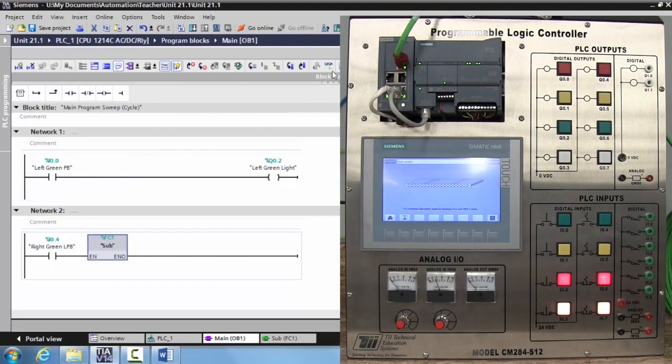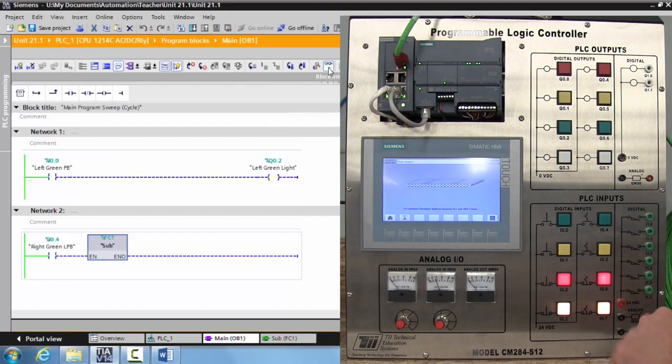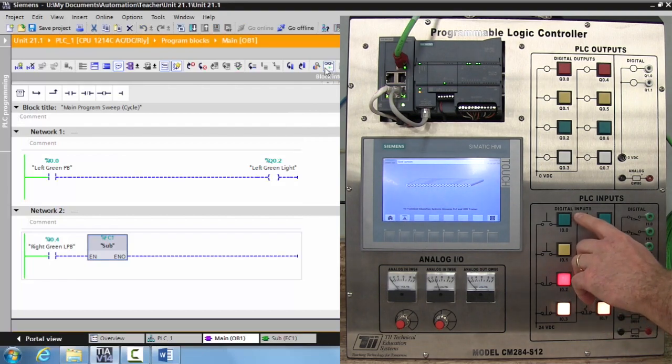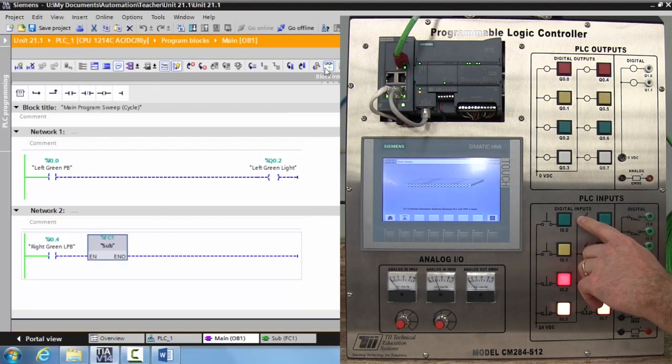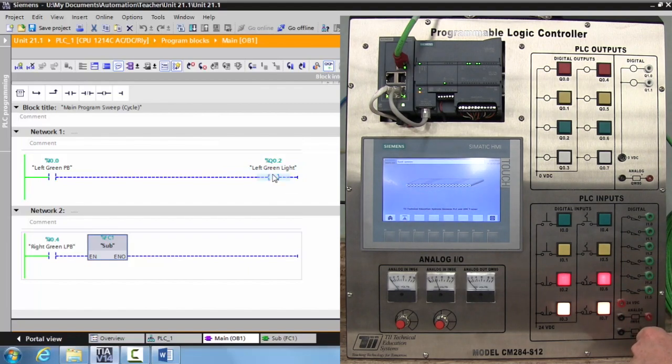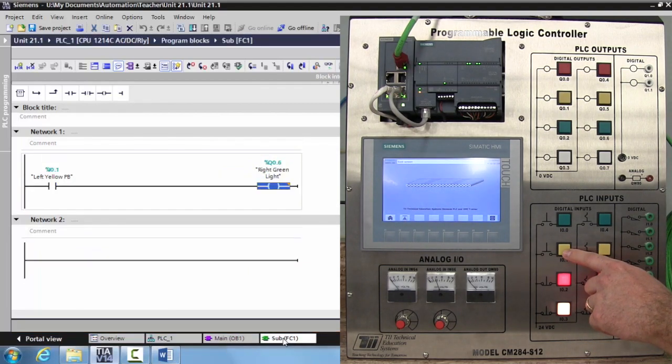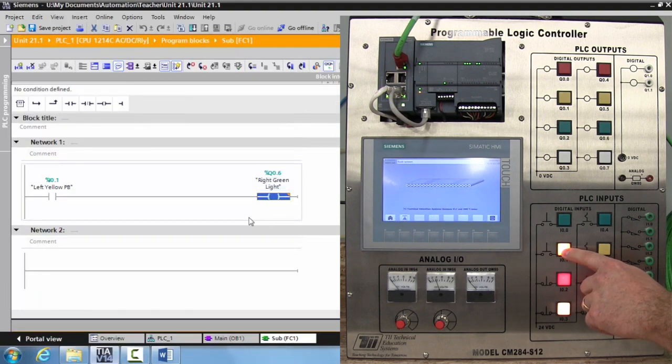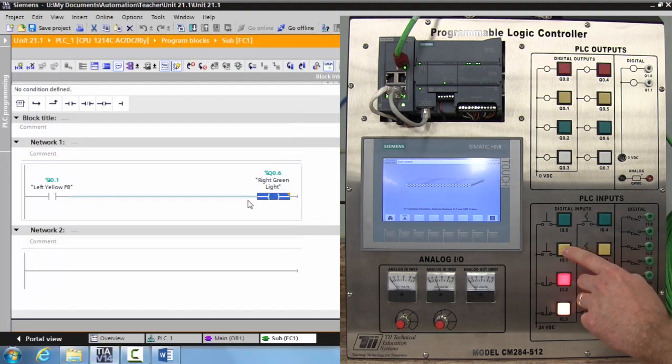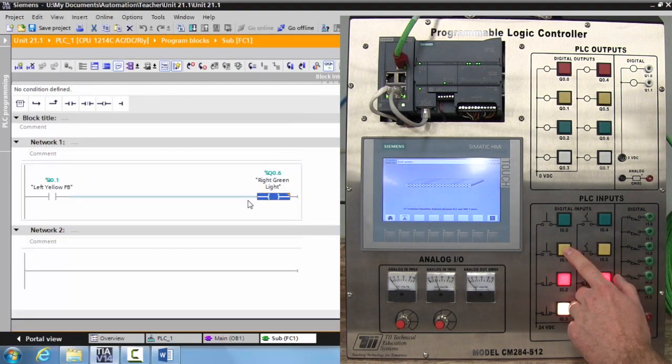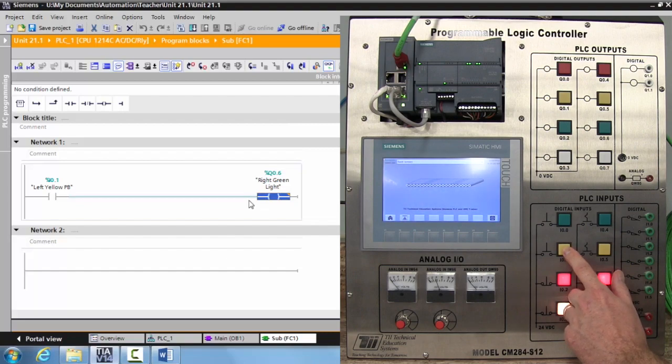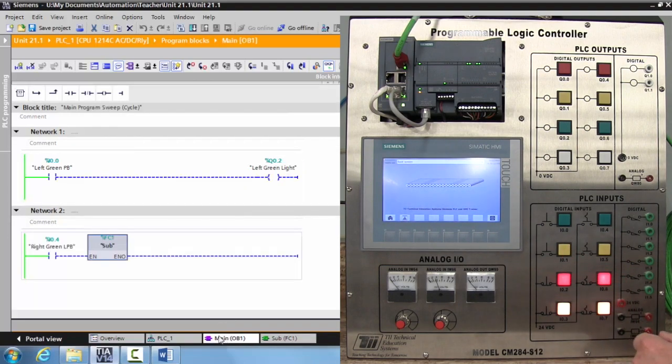So now that it's downloaded, let's go ahead and turn our monitor function on. As you can see, I can activate the left green push button and my green light activates. If I activate my yellow push button as shown in my subroutine, nothing's happening. My right green light is not activating.